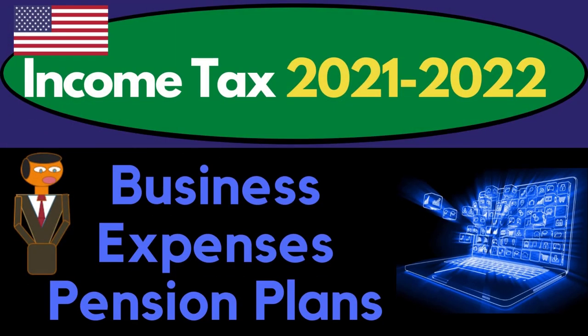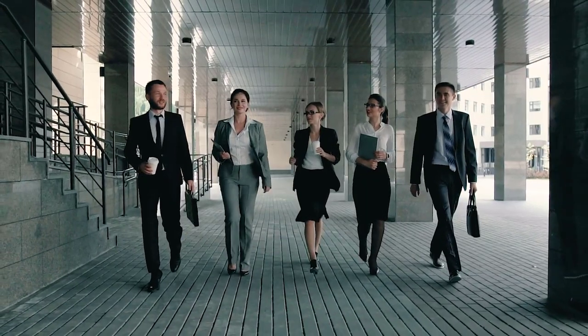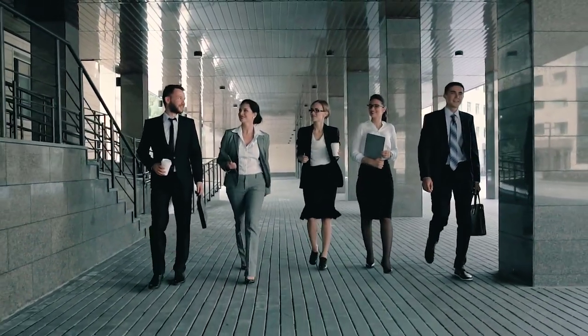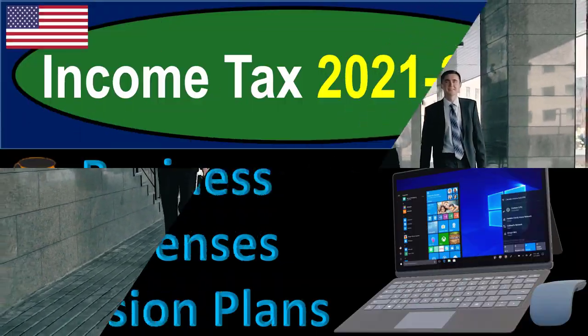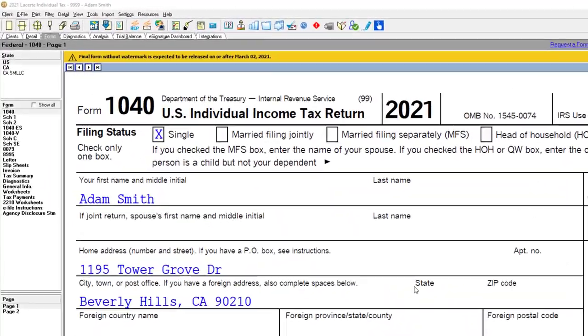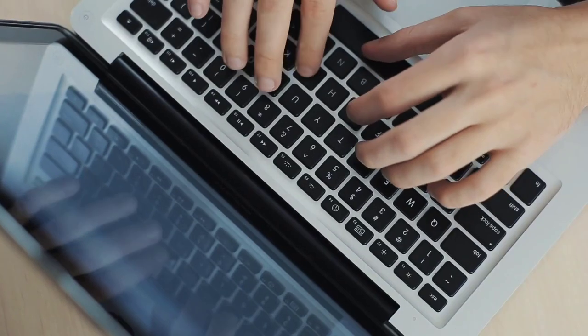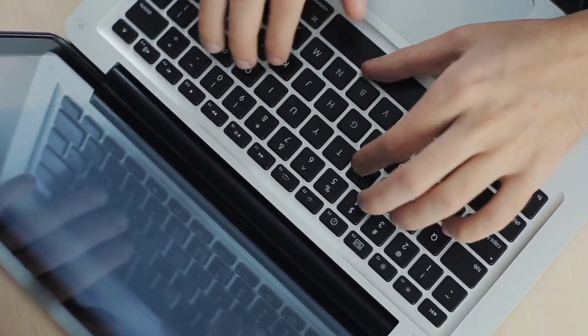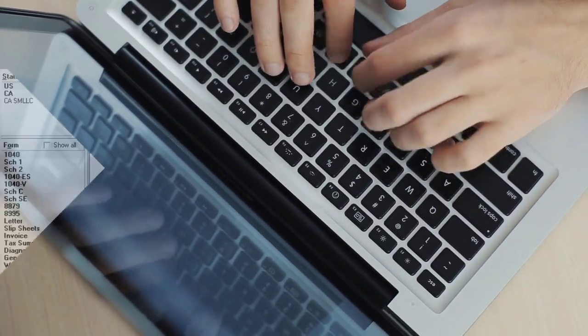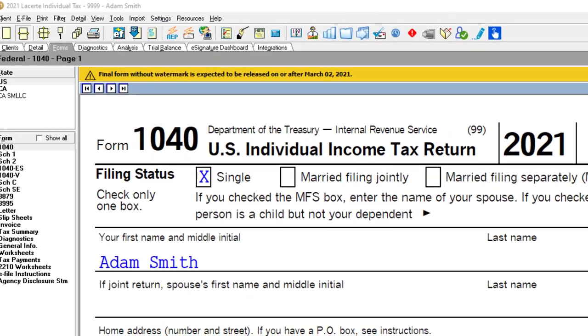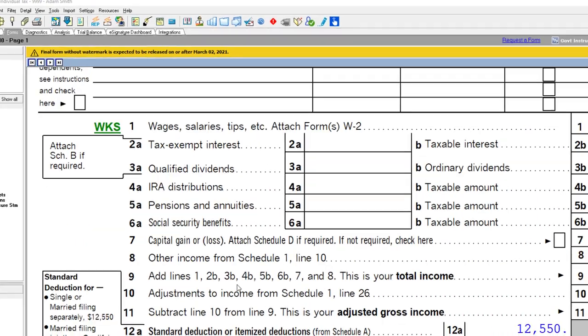Income tax 2021-2022 covering business expenses and pension plans. Get ready to maximize your refunds diving into income tax 2021-2022 using Lucert tax software. You don't need tax software to follow along, but you might want to have Form 1040 which you can find on the IRS website at irs.gov. Our starting point is single filer Adam Smith living in Beverly Hills 90210.